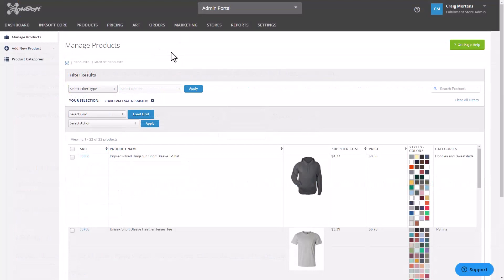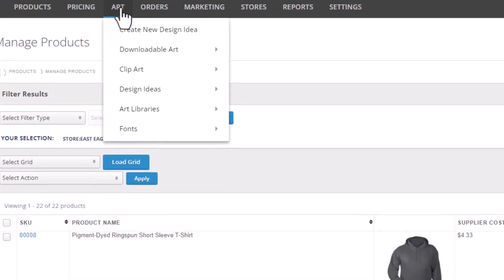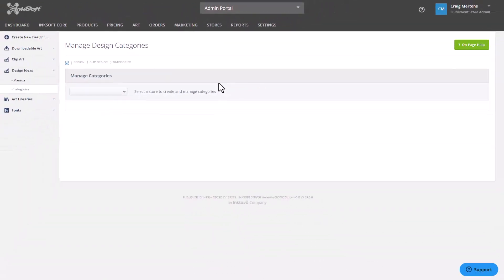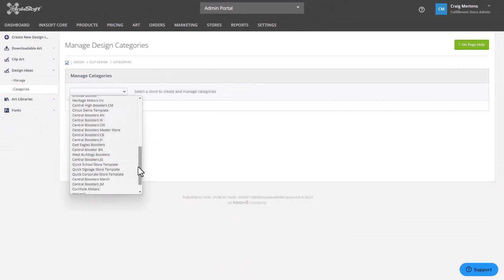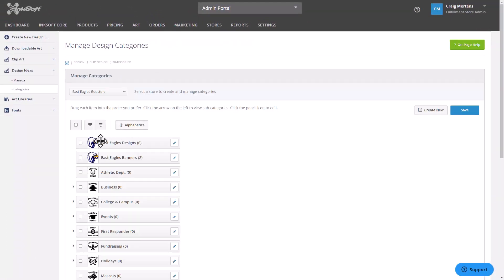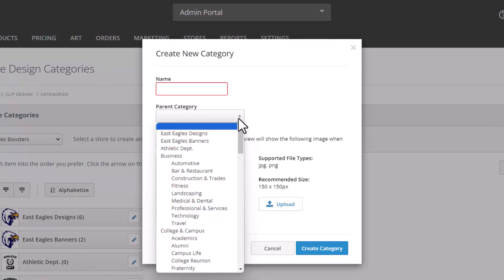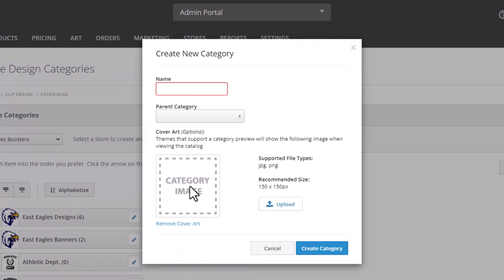Next, I can create an exclusive design category just for that store. I'll go to art, then design ideas, select categories, and choose my store from the drop-down list. I already have two exclusive categories — East Eagles Designs and East Eagles Banners. To create a new category, I'll click create, name the category, optionally select a main category to make it a subcategory, upload an image for it, and click create category.